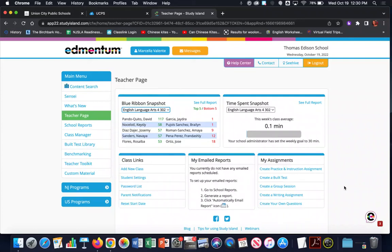Hi everyone, Lisa Kallagy here to share with you a video on how to create and assign an assignment to your students in Study Island. In this video I'm going to show you the steps on how to assign an assignment, but I'm also going to show you how to choose the assignment and preview the portions of the assignment and decide whether or not you'd like to assign all the resources that Study Island has as part of an assignment for your students. All right, let's get started.